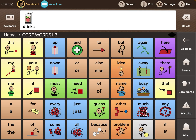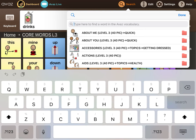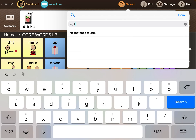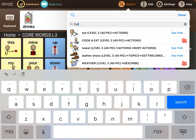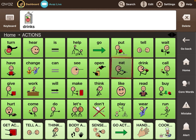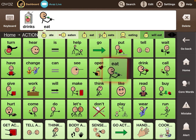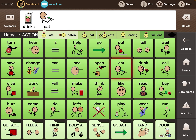Another cool feature is search — so if I wanted to find the word 'eat,' see how it shakes? It takes you straight there, and then you do your grammar from there. I really like that grammar support.